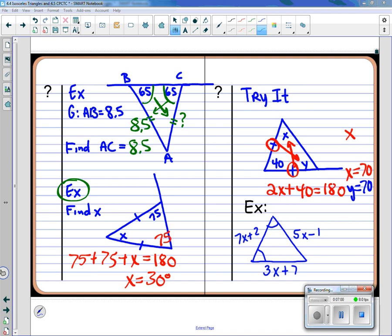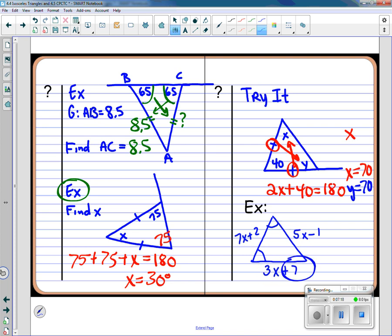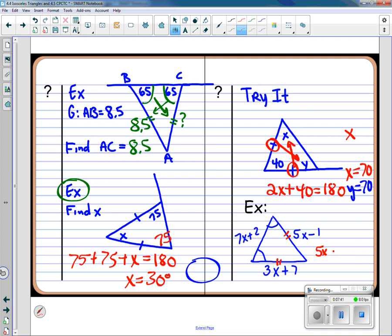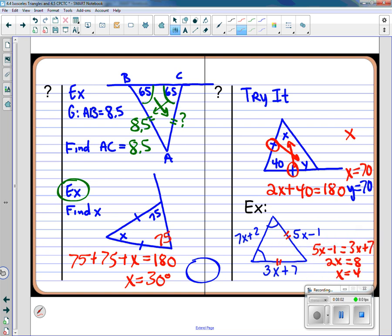Here's one where I'll have to write an equation. Some students might add those three expressions and set them equal to 180 — but that would be wrong, because these are segments not angles. What I do know is those angles are congruent, so the sides opposite them are congruent. I set those two congruent pieces equal to each other and solve: x equals 4. If asked for the length of the sides, I simply plug it in.